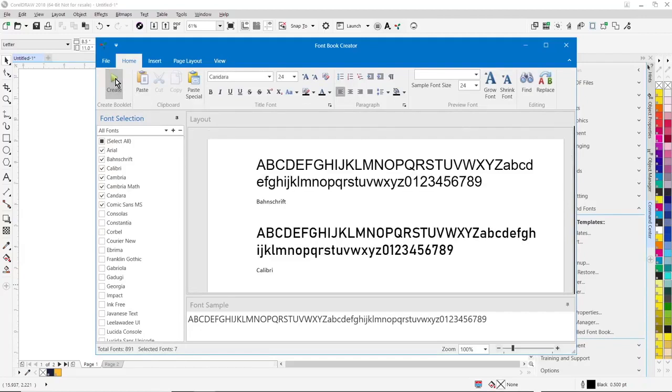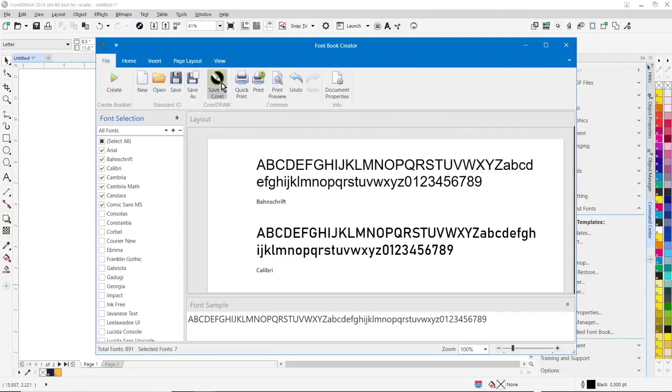Once the booklet layout is created, you can simply go over here to file, save to CorelDRAW, save the font book right back to CorelDRAW, publish it as a PDF, and you have a very useful tool for creating font books for your customers or for your art department.